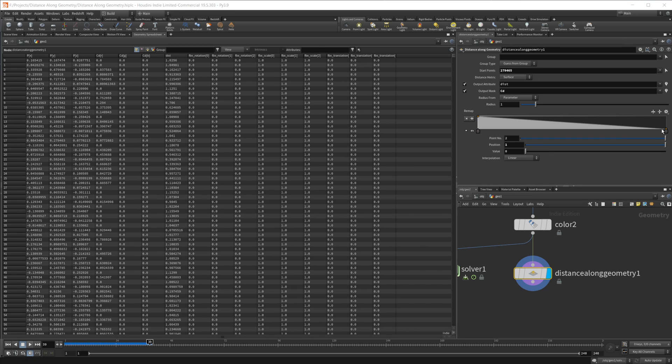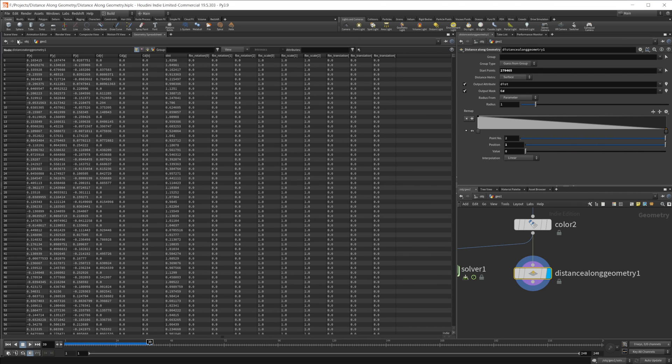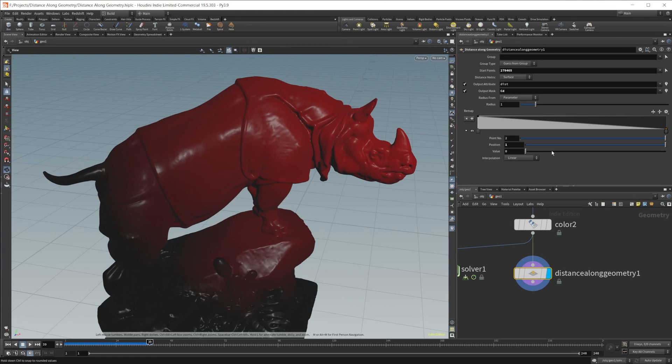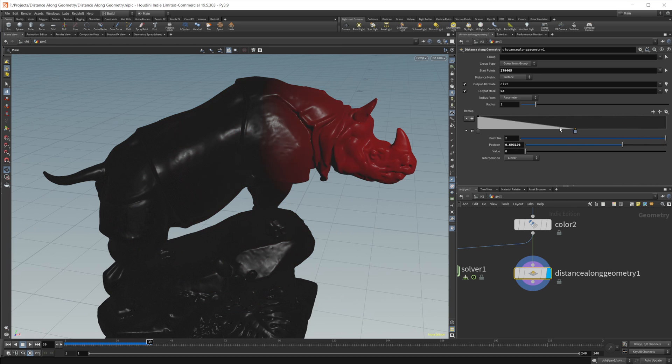You can see as I drag this along, it's only affecting the red channel, and that is perfectly fine because we can use that in the shader as well as the mask. If it's just one channel, it's just going to be black and white. That's because this is a scalar ramp, which is fine.